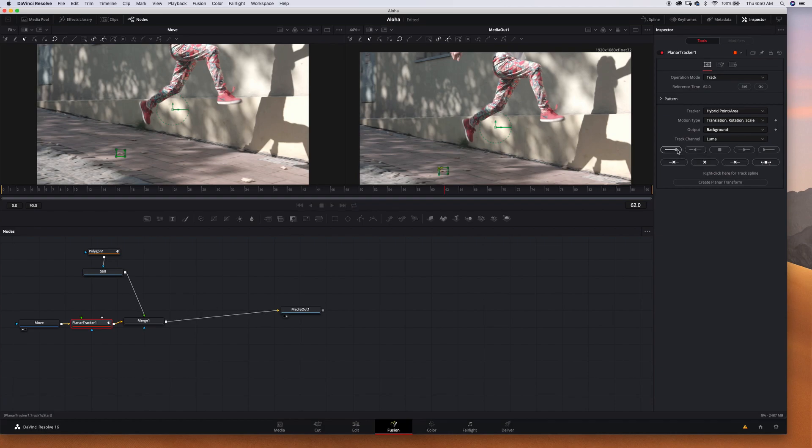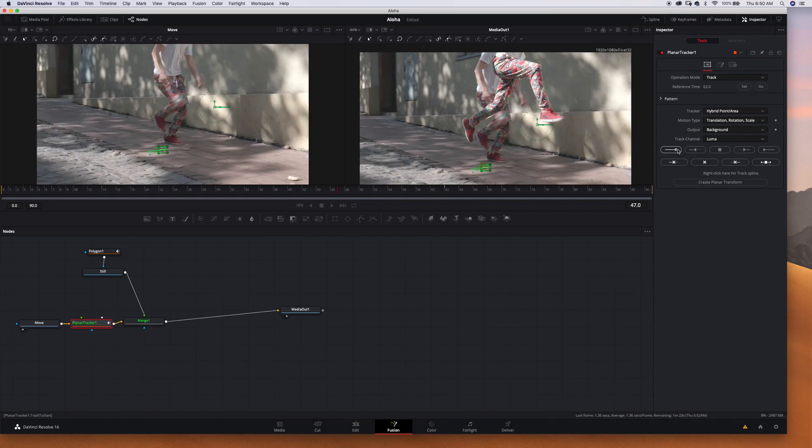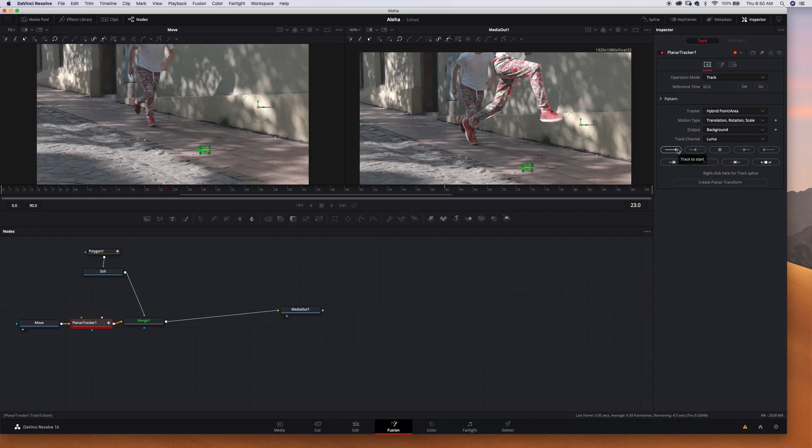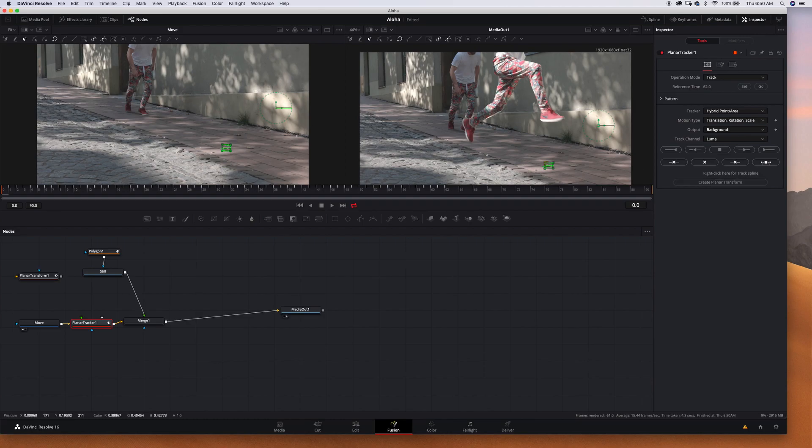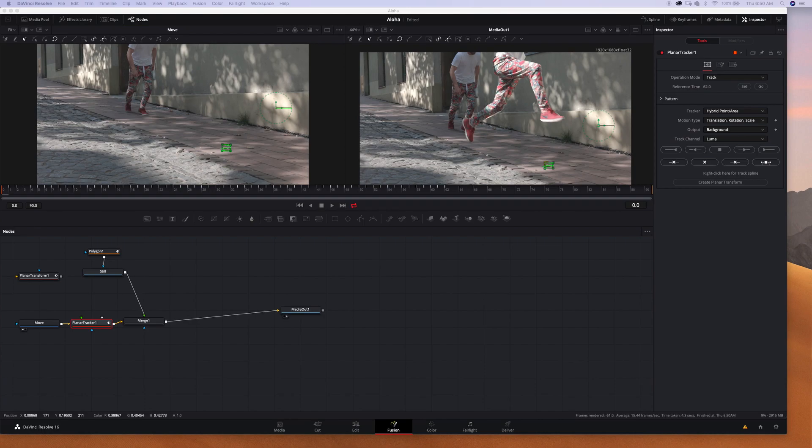Okay, so this leaf is always in frame so we can choose this and we have set the reference time and we can track back to the beginning. Create a planer transform, now we can delete the planer tracker that was in the beginning between move and merge node.